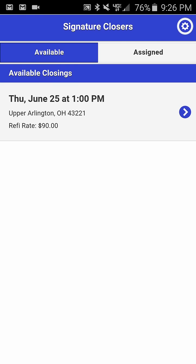The assigned tab shows all the closings to which you have already been assigned. The available tab shows you any closing that's available to accept or decline.